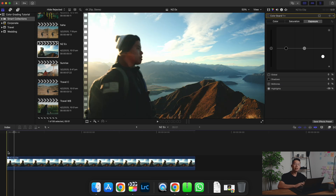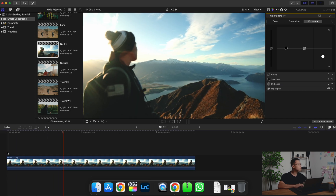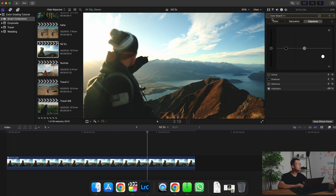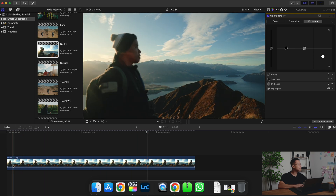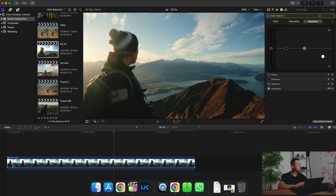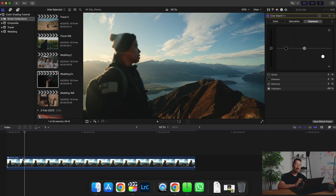Look at the difference here — the clouds are blown out and you can't see the details. Just by lowering the highlights, look at that — we've regained so much detail here. There's actually a very useful tool in Final Cut Pro that you can use to help you with your exposure. Click Command+7, make sure you're on Waveform and Luma, and you can see a wave graph — this is basically an exposure graph.